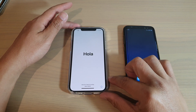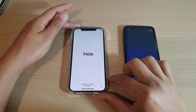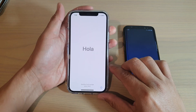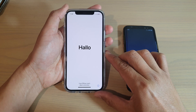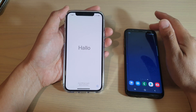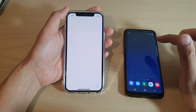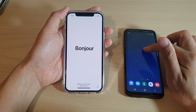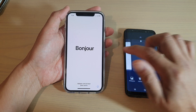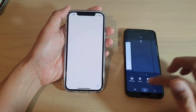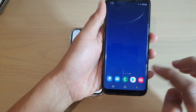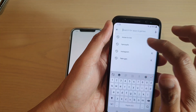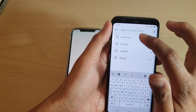Hi guys. In this video I'm going to show you how you can set up your iPhone 12, iPhone 12 Pro, or iPhone 12 Max for the first time and how you can transfer data over from your Android device. Before we begin, you need to go to your Android device and go to the Play Store and look up an app called Move to iOS.